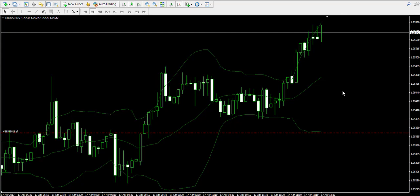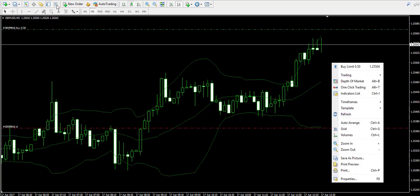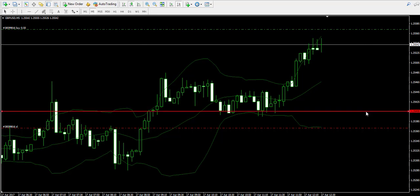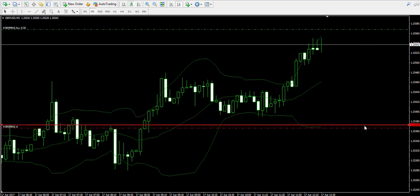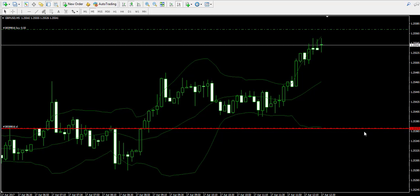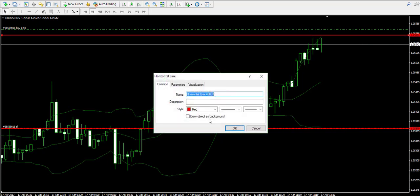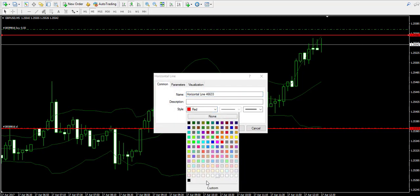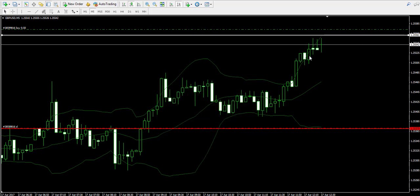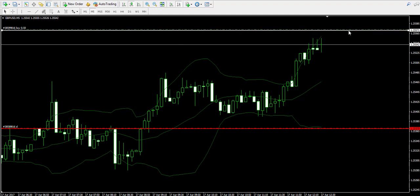I will not have a certain take profit order in this case. What I'm going to do now is to mark the levels of the stop loss order just in case, in order to have them visualized — in case the price hits my stop loss order for example. There it is — white color for entry point, red color for stop loss order.